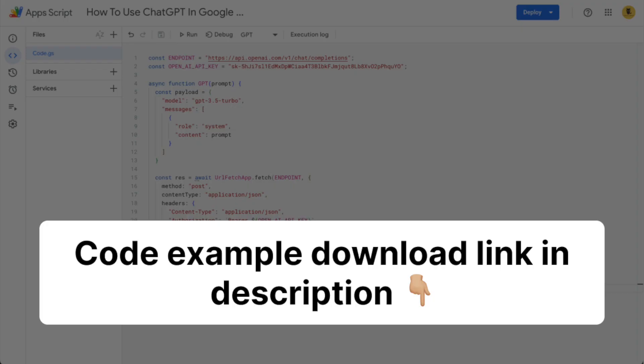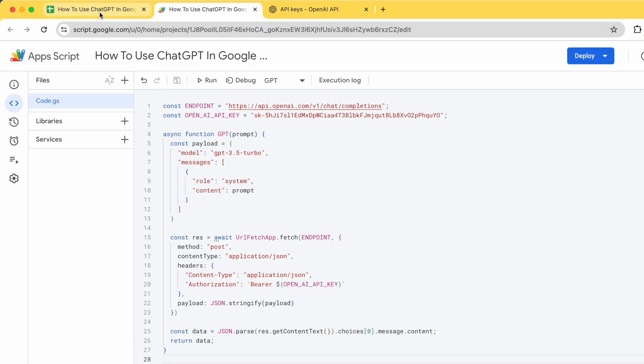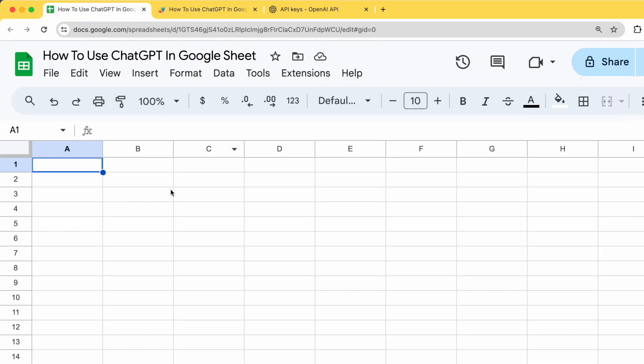For those who are still struggling to make it work, you can download the code example. I provided the download link in the description below. So now that we have this GPT function, how are we going to use it in Google Sheet? To use it in Google Sheet is really simple. All we have to do is to go back to Google Sheet.